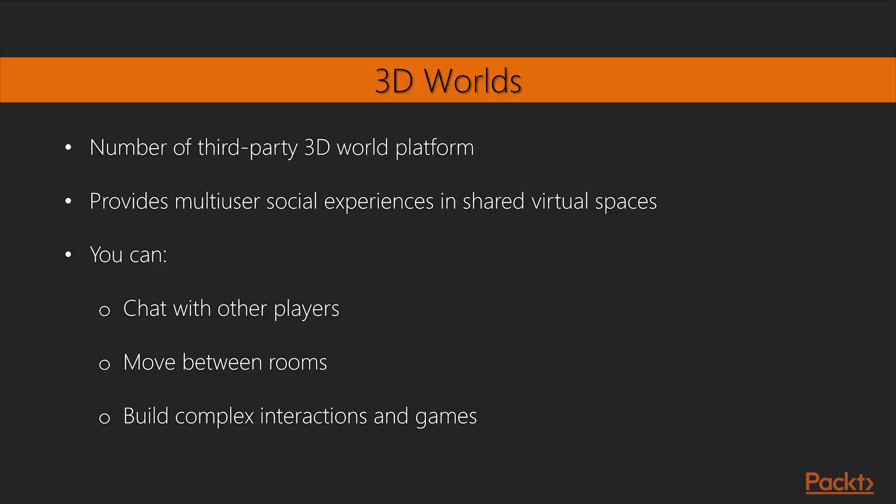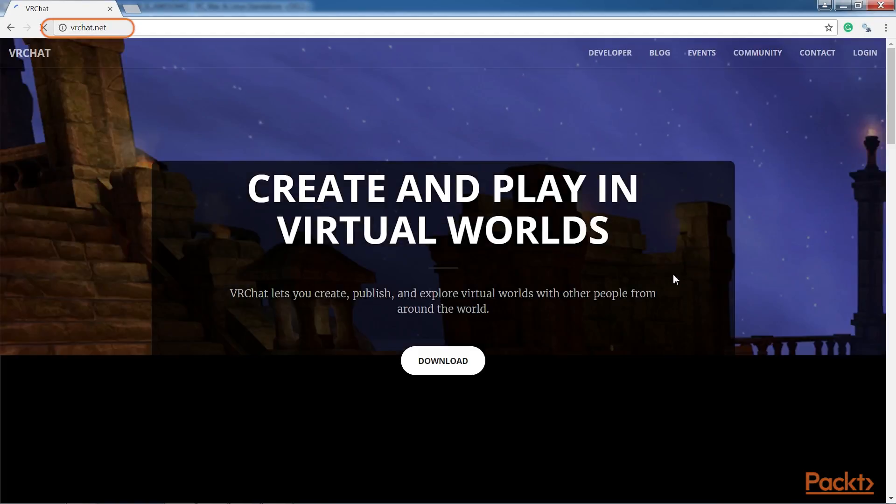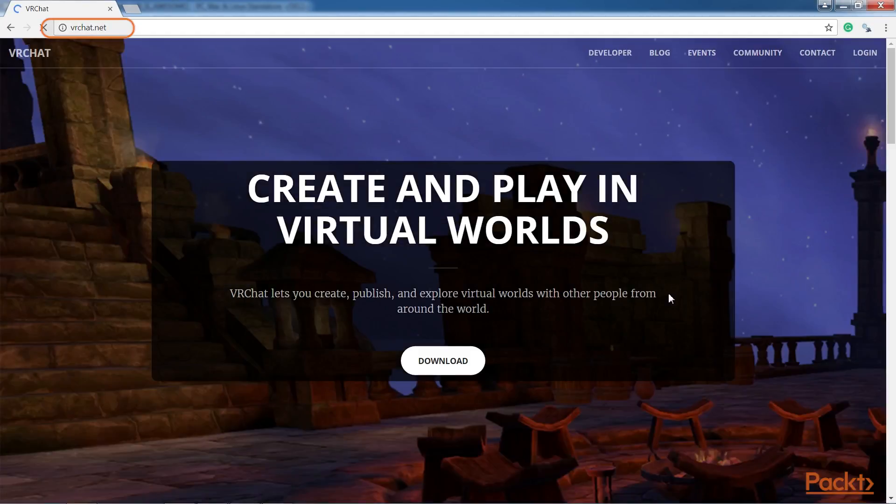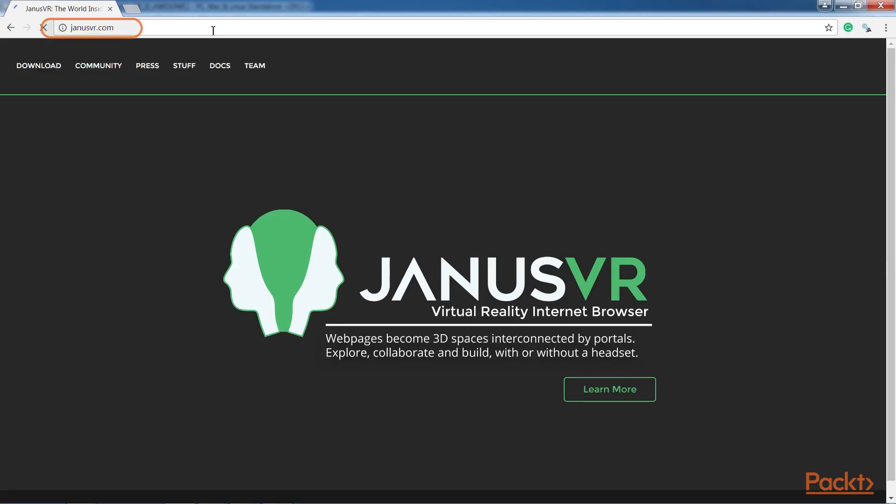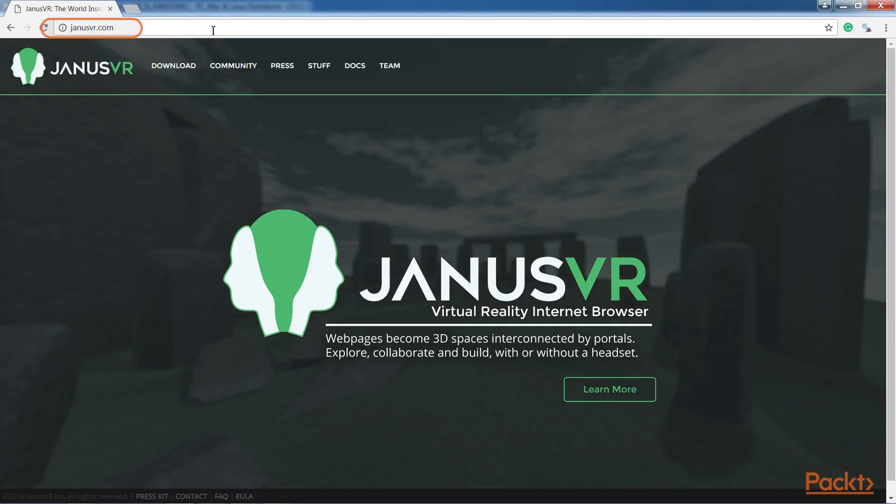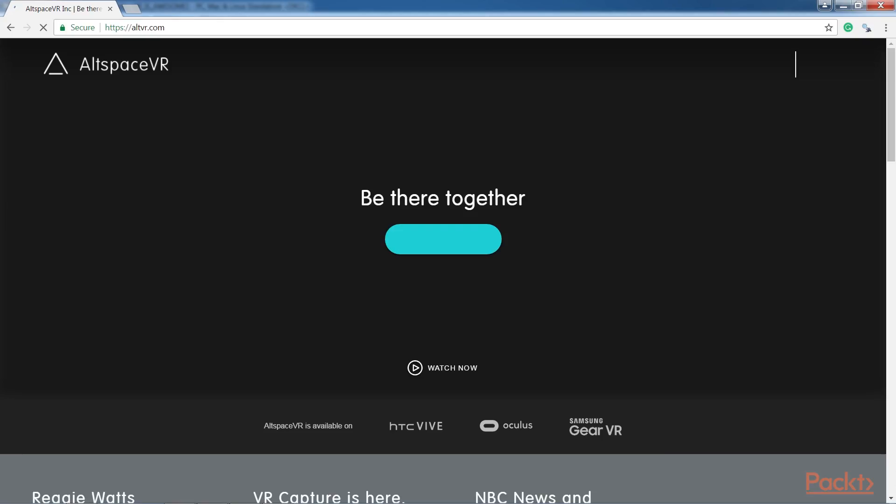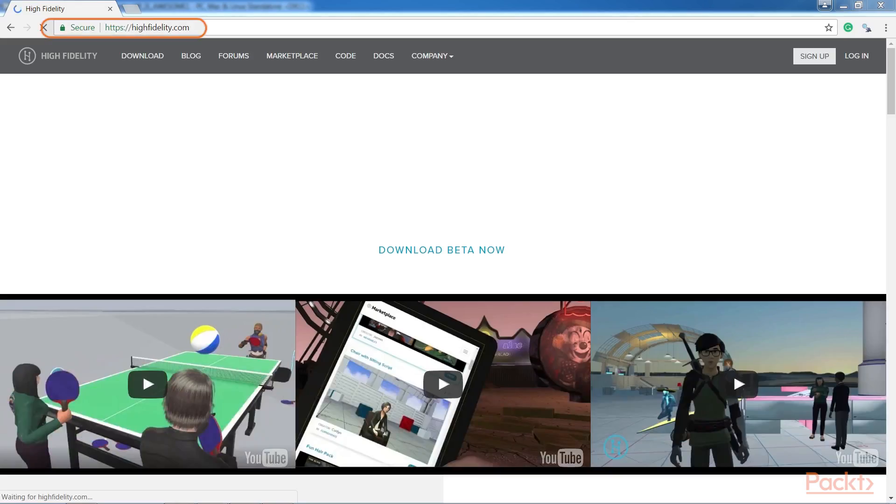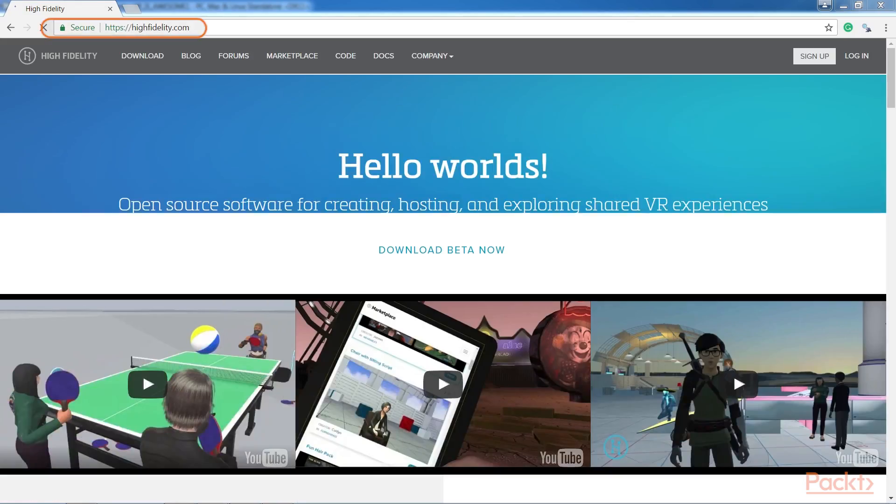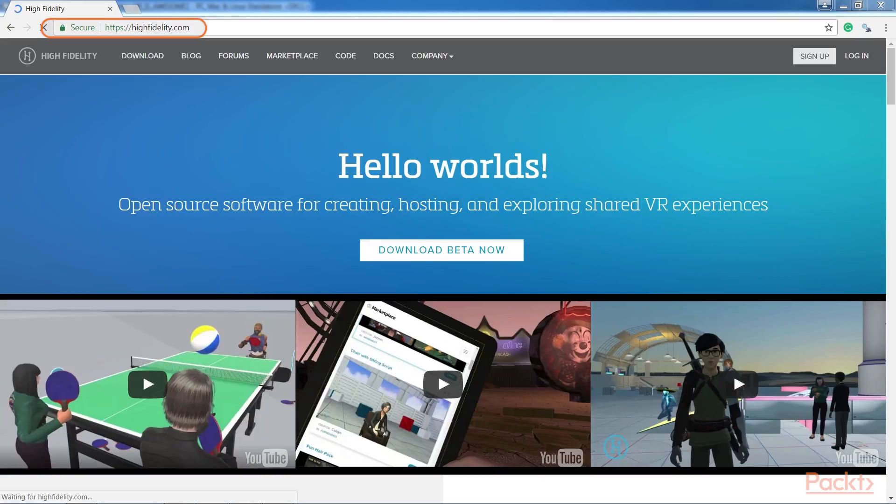For examples of 3D virtual worlds, check out these sites. For VRChat, you can visit this link. For JanusVR, go to this link. For AltspaceVR, this link. And for High Fidelity, visit this link.